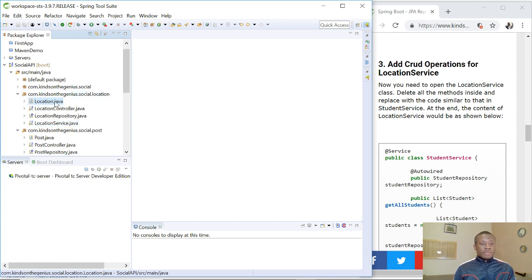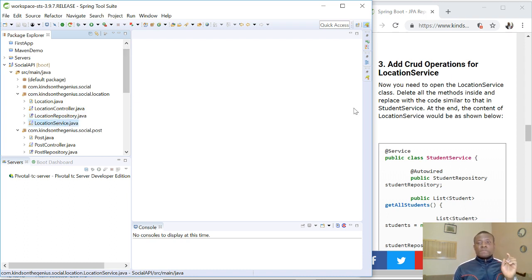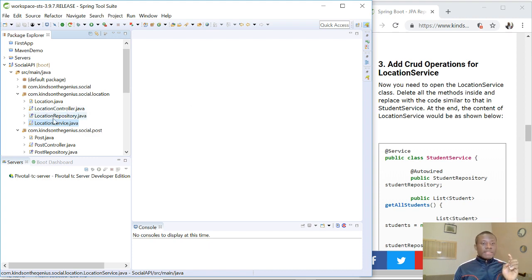For instance, we have the location, we have location controller, location repository, location service. That is the standard practice you need to follow. So let's go ahead and add the CRUD operations to the location service.